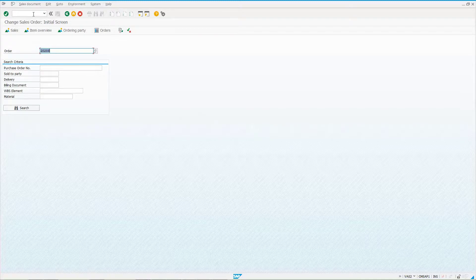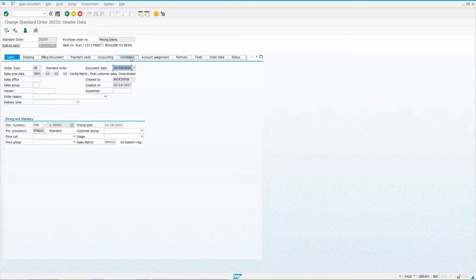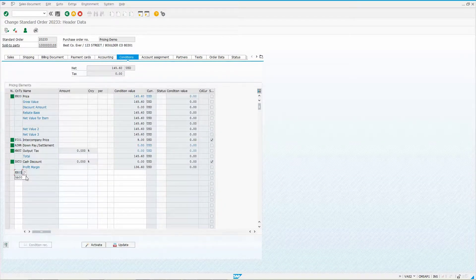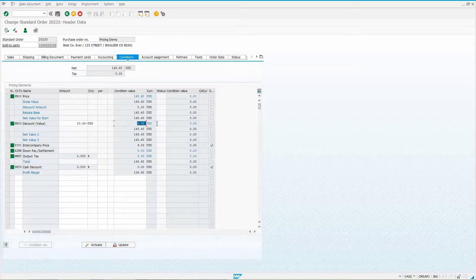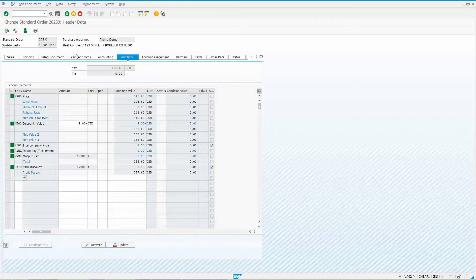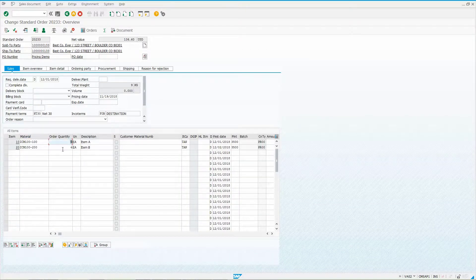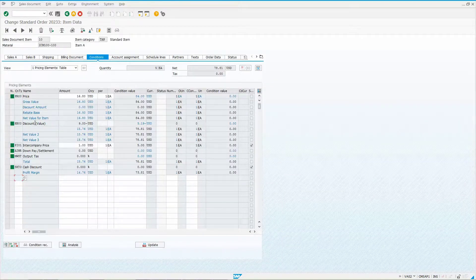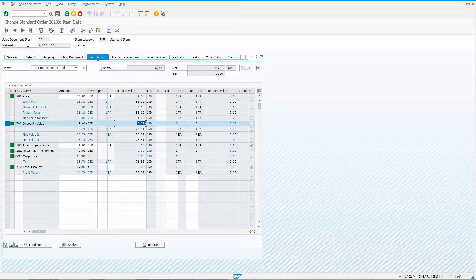Now let's do HB00. Go to header conditions, put in HB00. Let's enter $9 — I'll activate it. Notice the total is $9, not $20, because it distributes across line items. I'm using $9 because we have nine items and I want to show how it distributes. Item one gets $5.19 and item two gets $3.81.